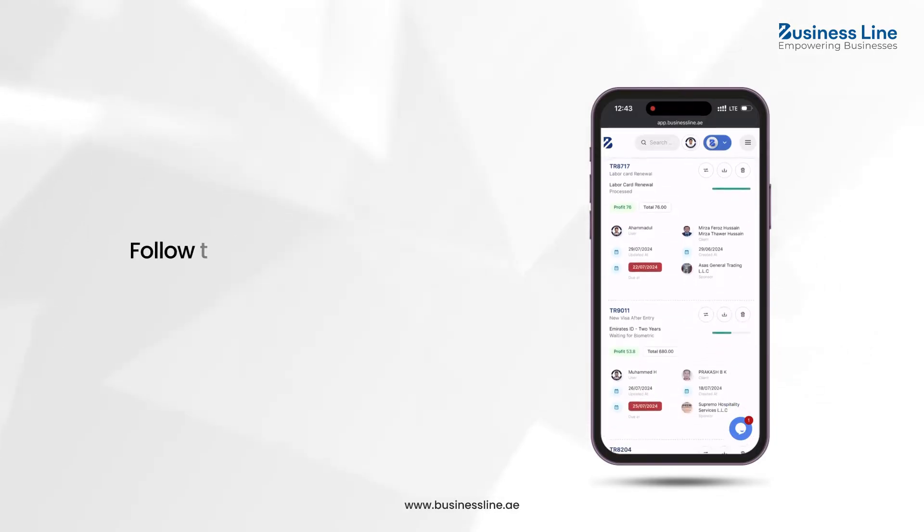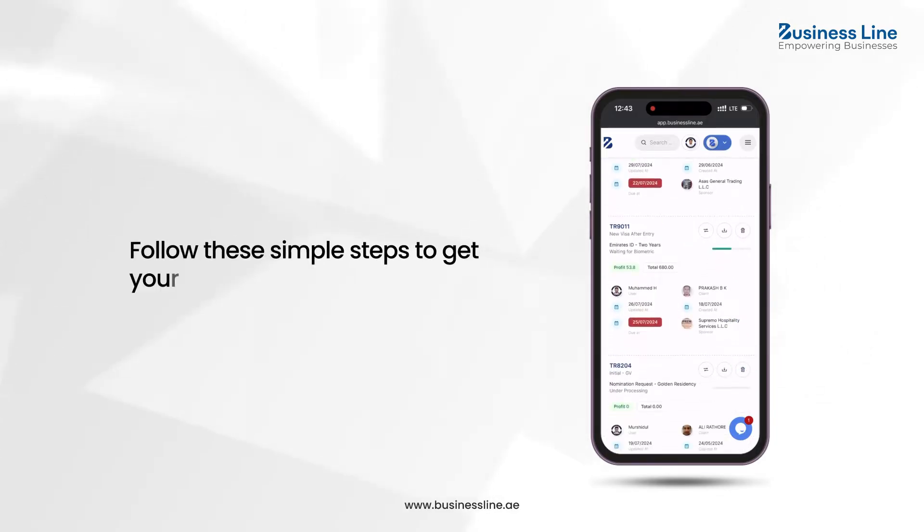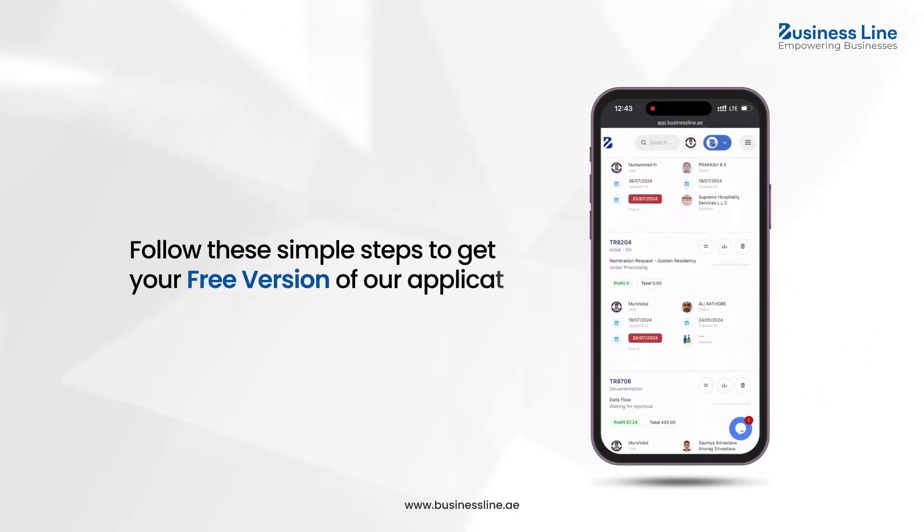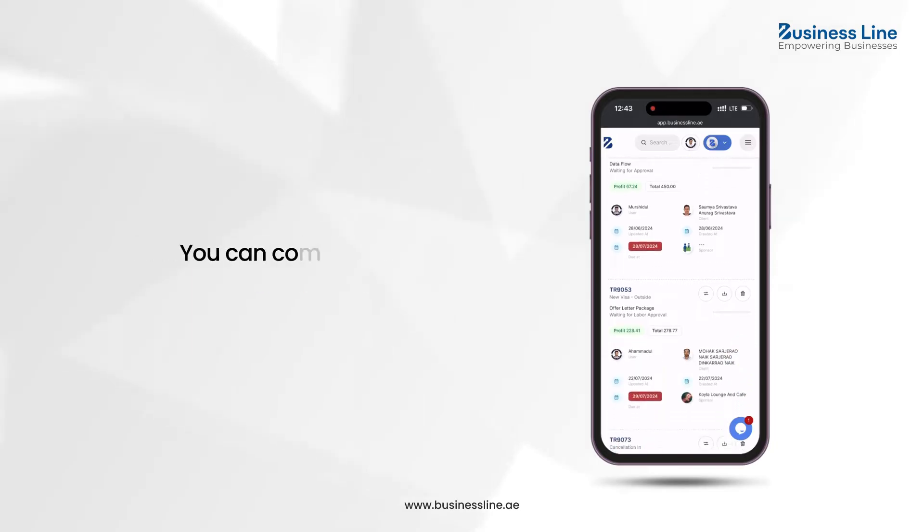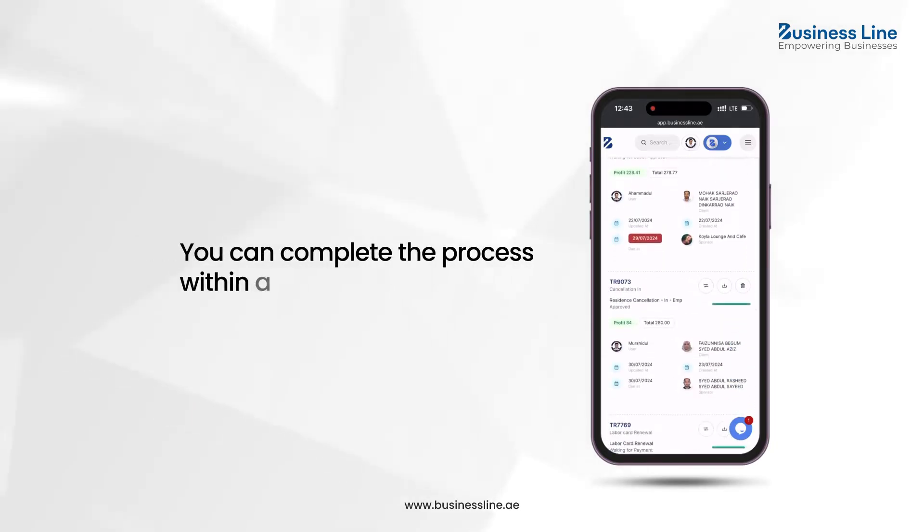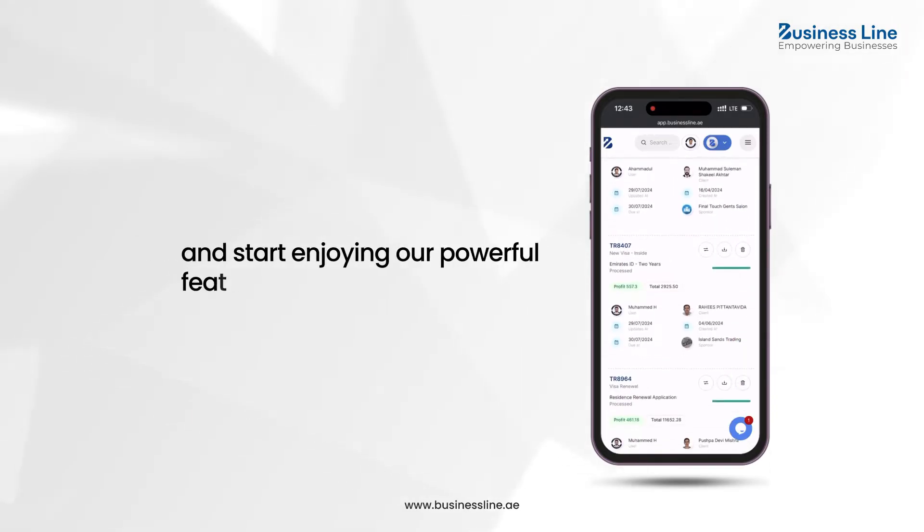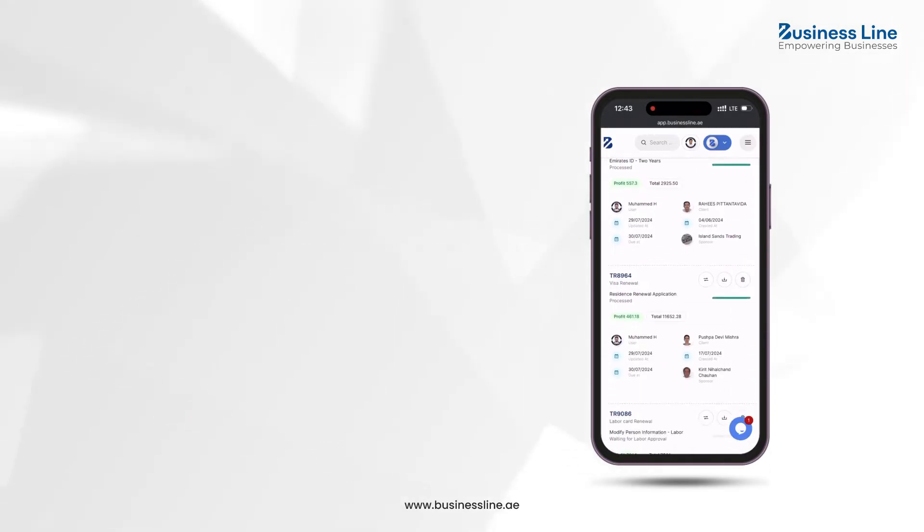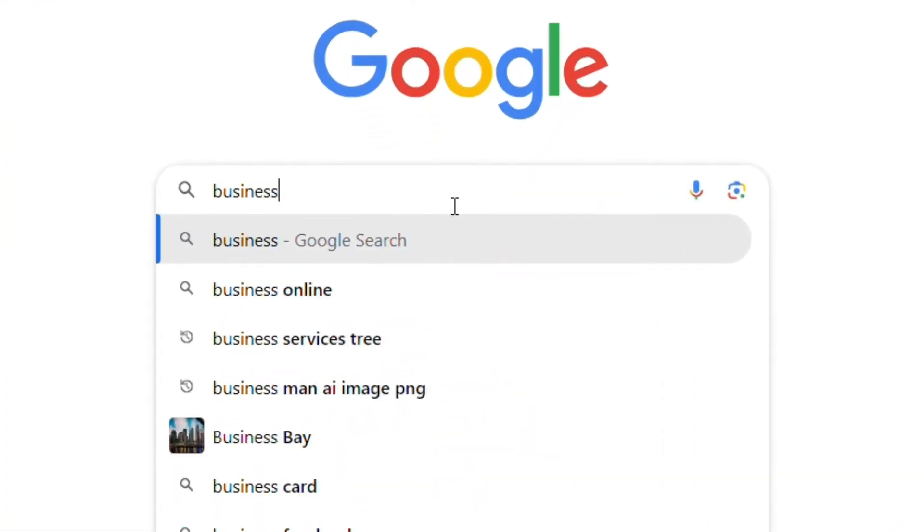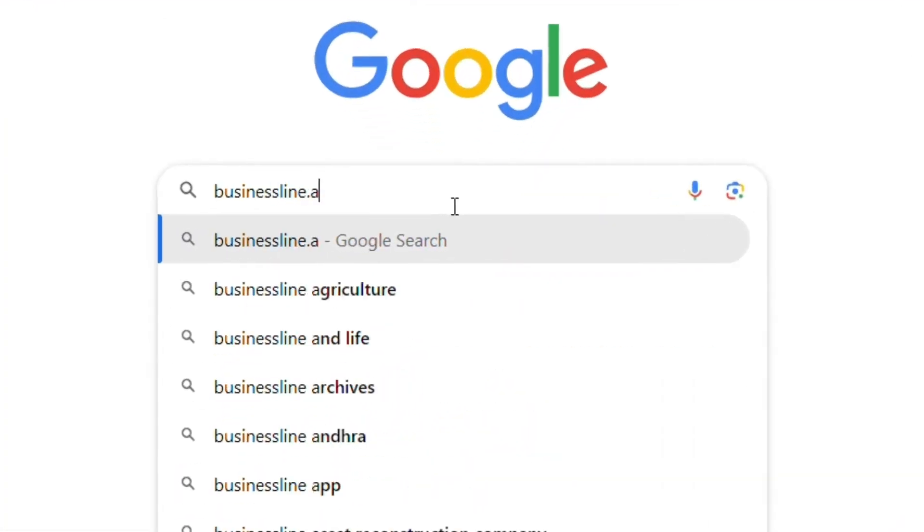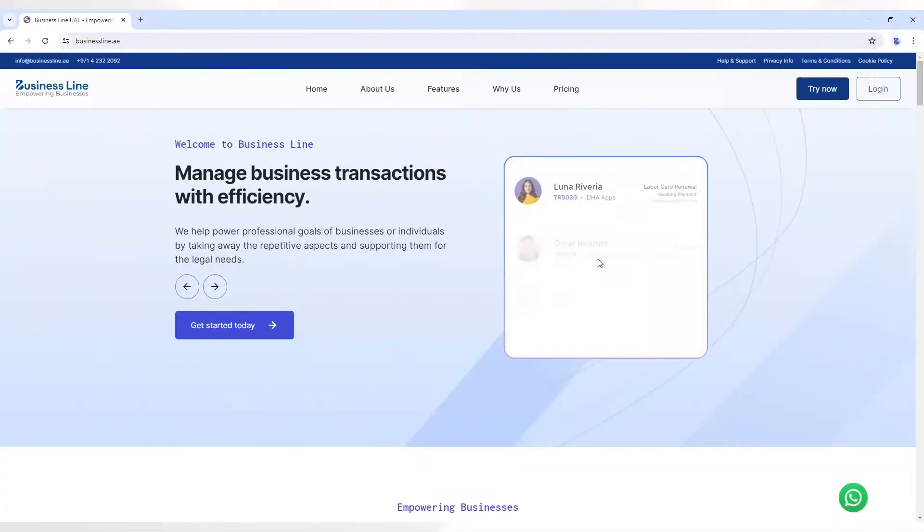Follow these simple steps to get your free version of our application. You can complete the process within a few minutes and start enjoying our powerful features. Start by opening your web browser and going to BusinessLine.AE.